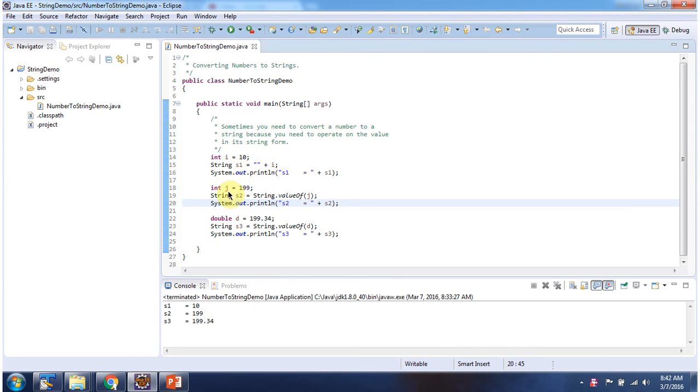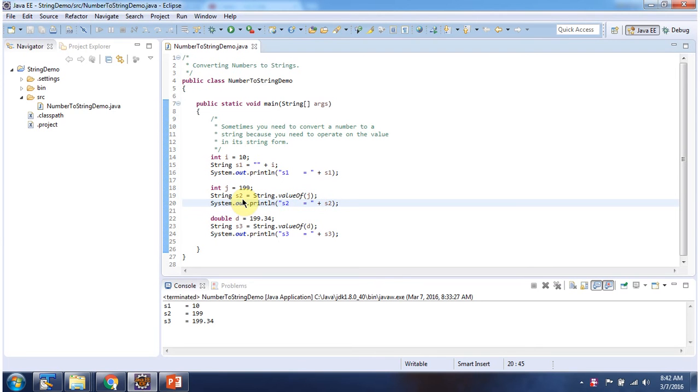Here I have declared j equal to 199. And using valueOf method, I am converting primitive data type into string. And S2 I am printing here. And here you can see the output.